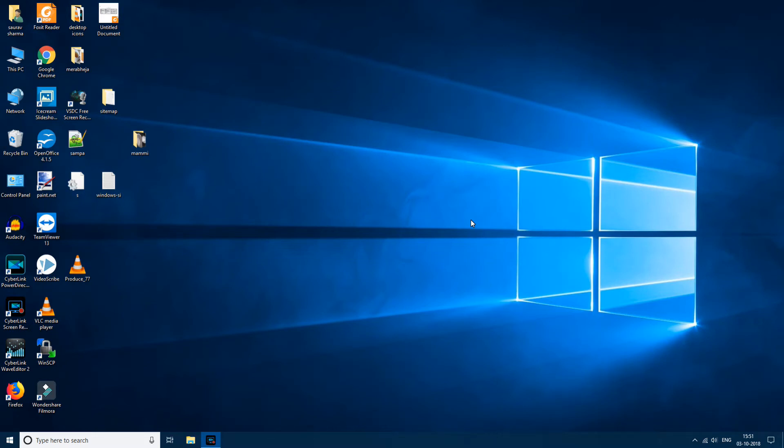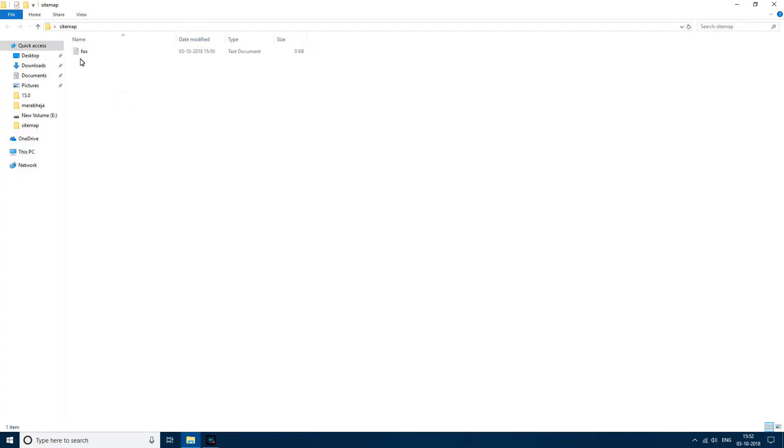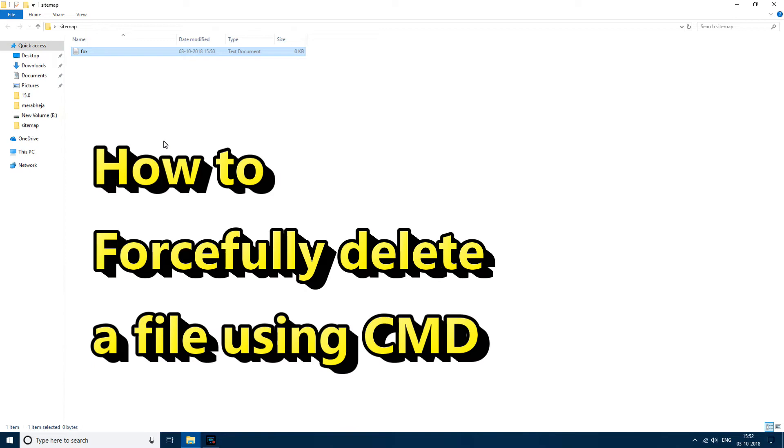Hi guys, in this video I'm going to show you how to force delete a file using command prompt. Let's say this is the file and I'm not able to delete it, so I want to force delete.